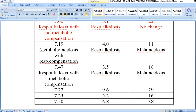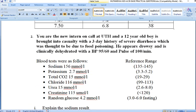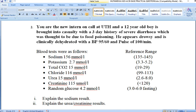Moving on to the second question, which is more of a clinical scenario. It reads: you are the new intern on call at UTH. A 12-year-old boy is brought into casualty with a three-day history of severe diarrhea thought to be due to food poisoning. When you examine him, he appears drowsy and is clinically dehydrated with a blood pressure of 95/60 and a pulse of 100 beats per minute. You order blood tests and these are the results.